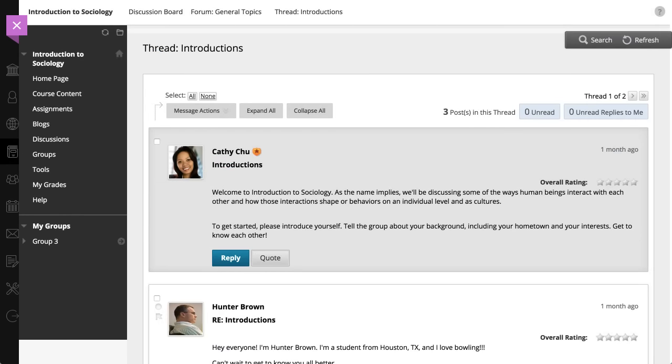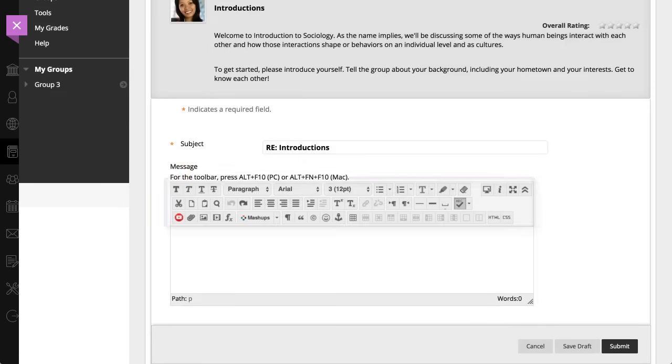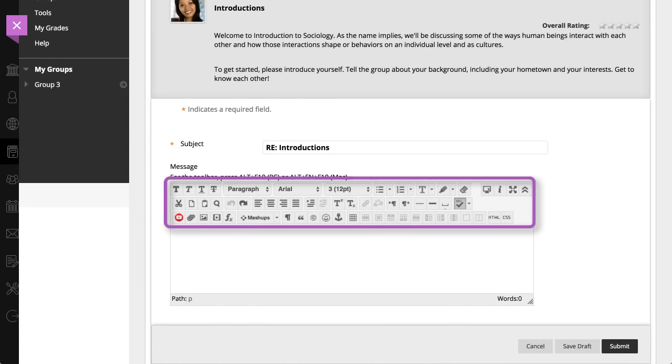Select Reply to contribute to the discussion. The content editor allows you to format text, embed media, and attach files.